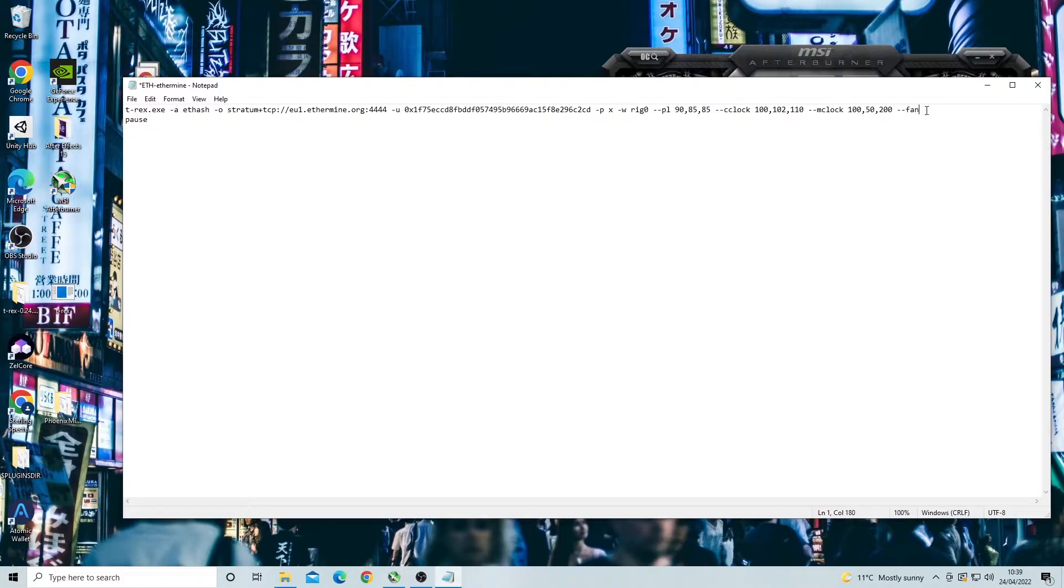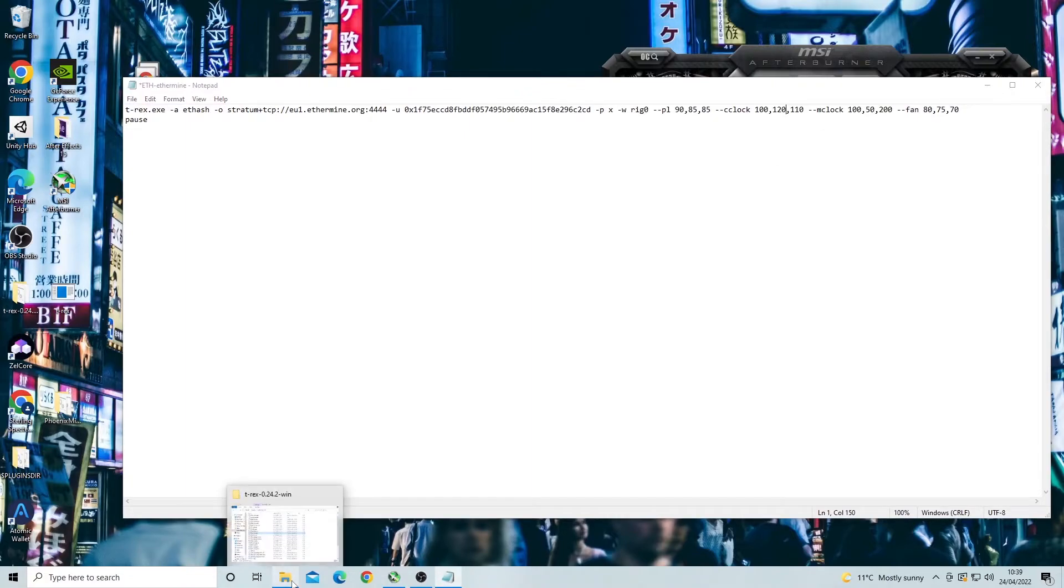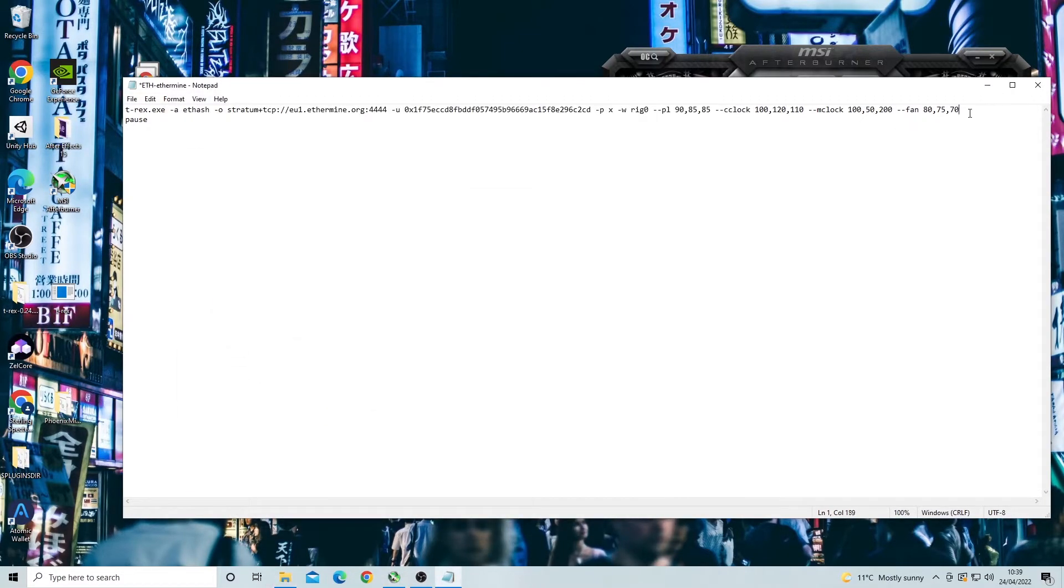Power limit and fan speed are both a percentage of 100 and the core clock and memory clock are plus and minus from the standard clocks. So you don't actually have to input the core clock number of let's say 1500, it would only be plus 200 or whatever overclock you choose. So I'm just going to fill this out to show you what it should look like.